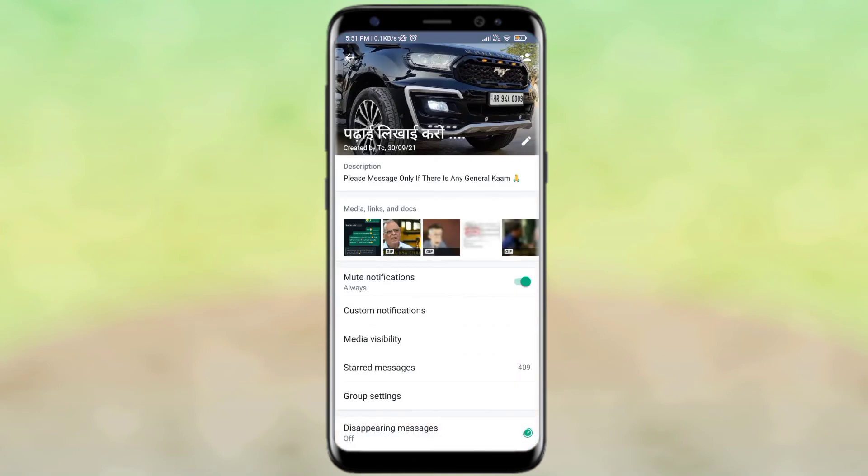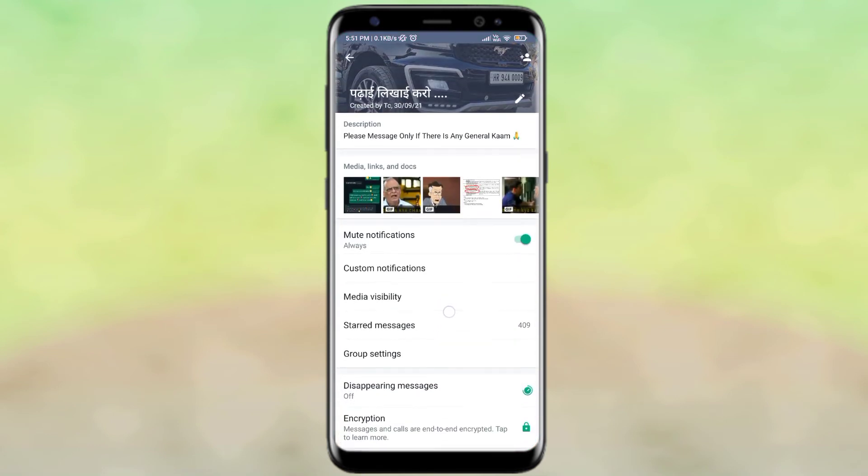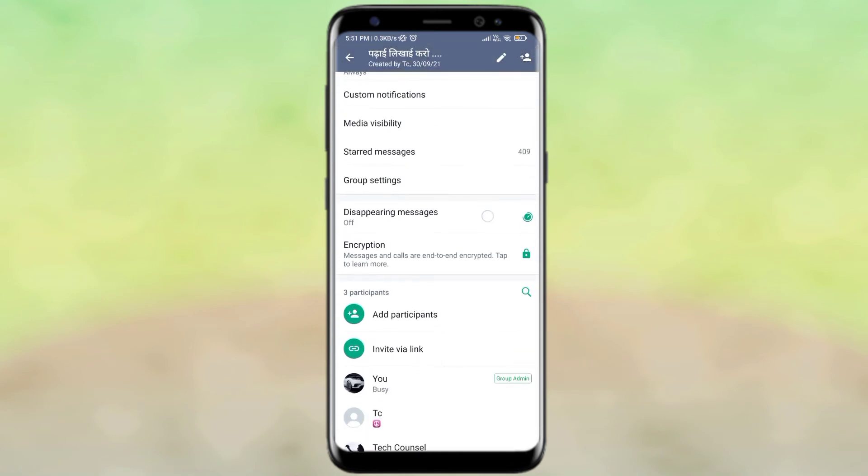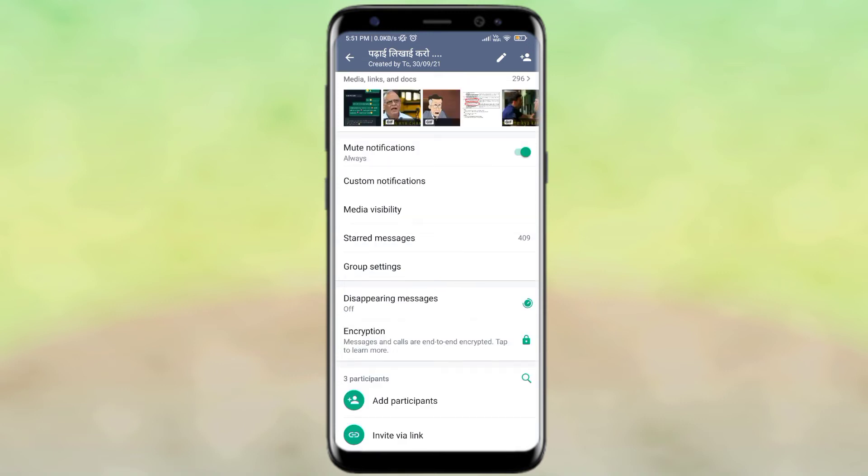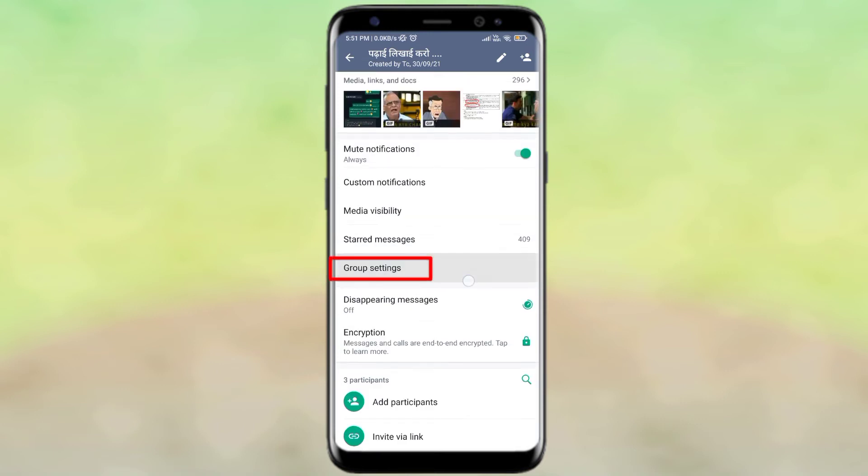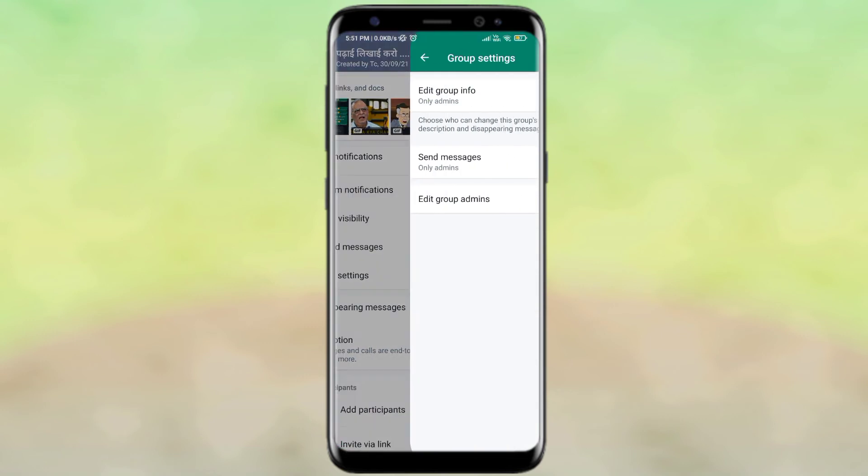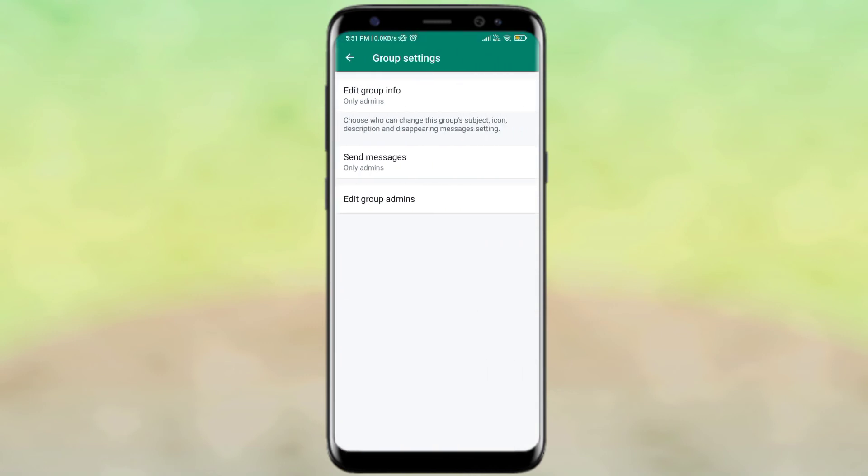And you will see some interface, then you will scroll and see many settings. Then you will click on the group settings, then you will see many options, then you will click on the send messages.